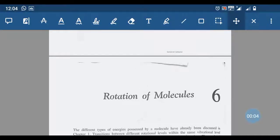Hello students. In the fourth semester spectroscopy paper, in the second chapter, I started to study microwave and infrared spectroscopy. The first part is the non-rigid rotation spectrum of a non-rigid rotator. Before coming to the topic, I will give you a brief introduction of what microwave spectroscopy is — which you have already studied in your degree classes.